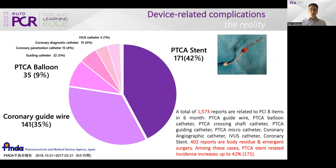Here's a case example of mine where a stent got caught on the front edge of a guide extension catheter and was ultimately stripped from the balloon.